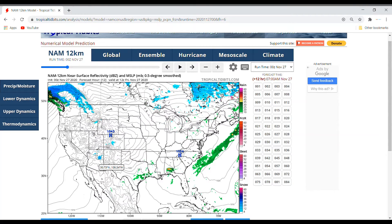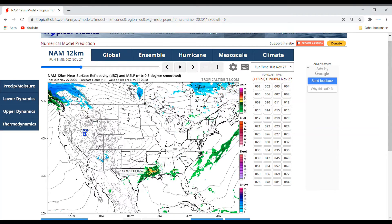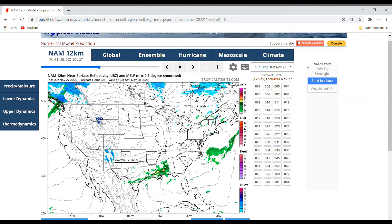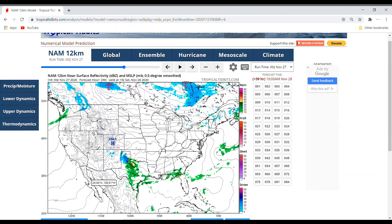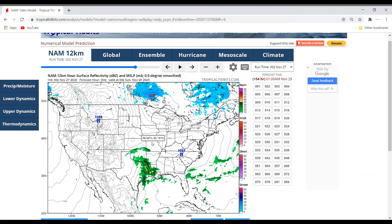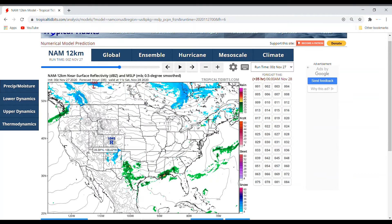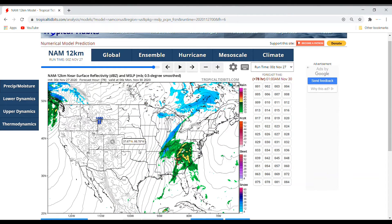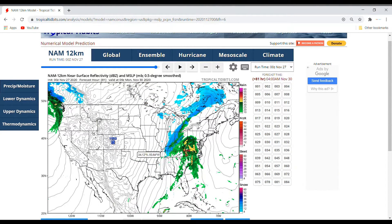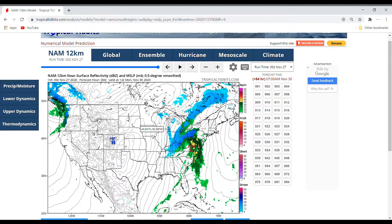We start getting some thunderstorm activity in Texas and Louisiana. This starts to move toward the east and we get more snow behind it because we have colder air there. Then we get even more moisture drawn up and a pretty significant snow event in New Mexico and Texas. As this low pressure forms, we start to get a significant snow event in the Great Lakes and the Appalachian Mountains.